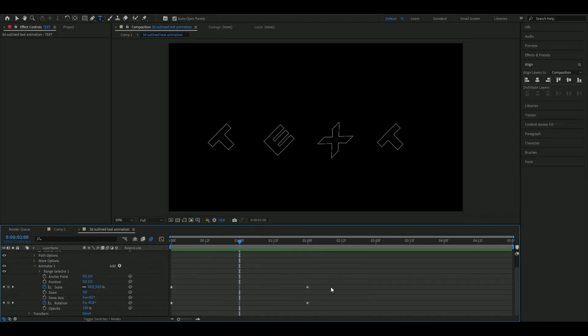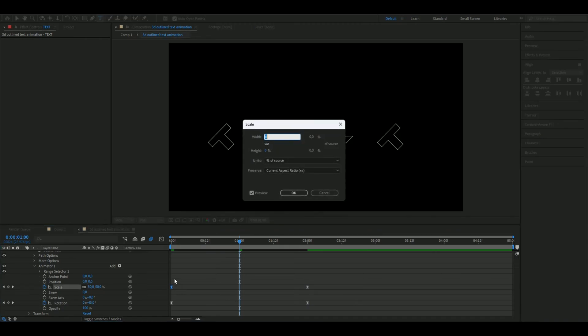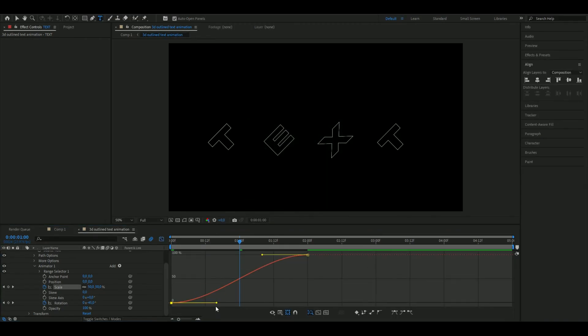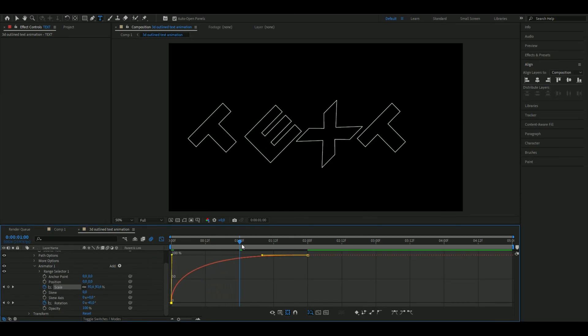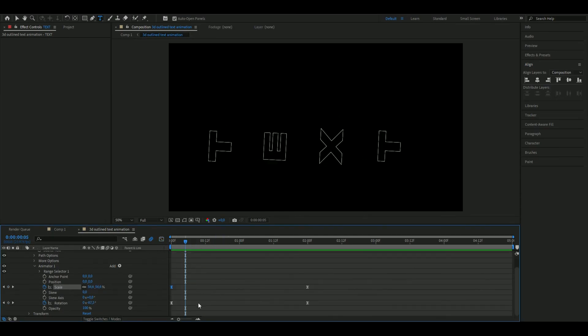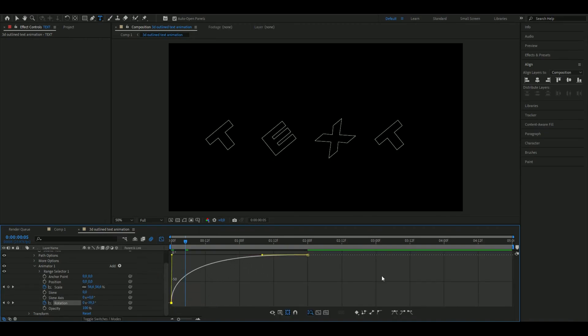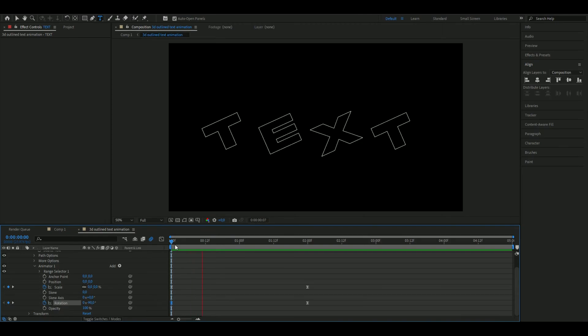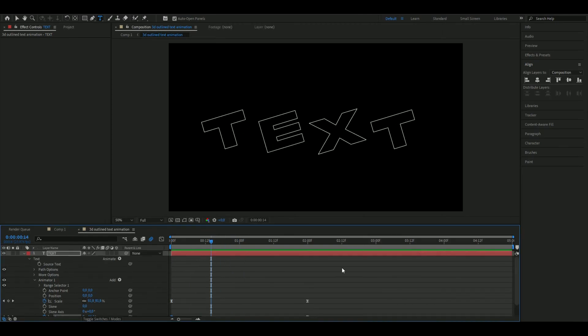Now we're going to mark the keyframes, press F9, and open up the graph here on scale. You're going to drag this one up like that so it becomes fast in the beginning. You're going to do the same thing with the rotation, open up the graph, drag this one up just like that. This is how your text looks now, pretty clean.